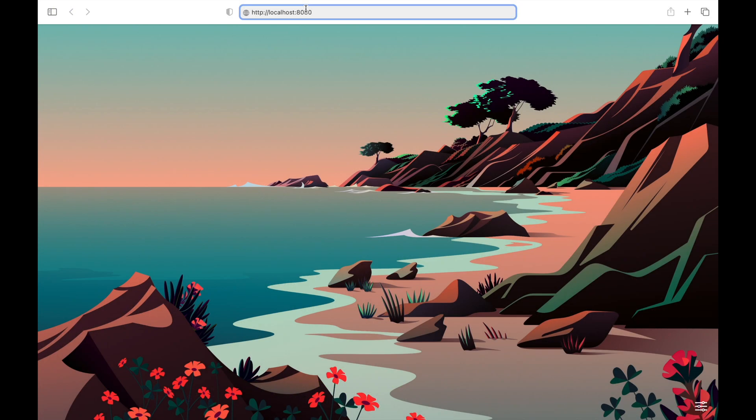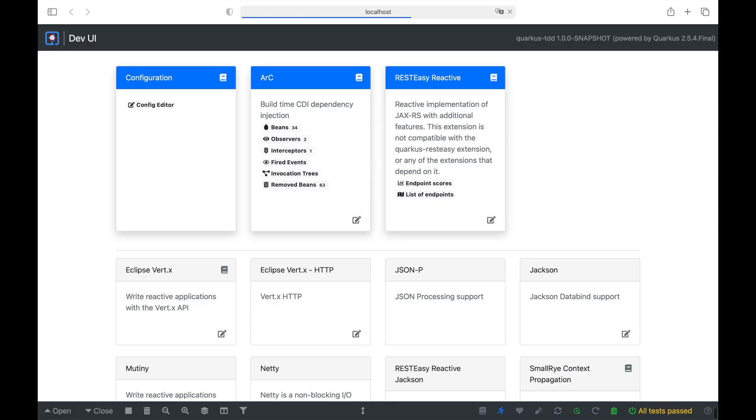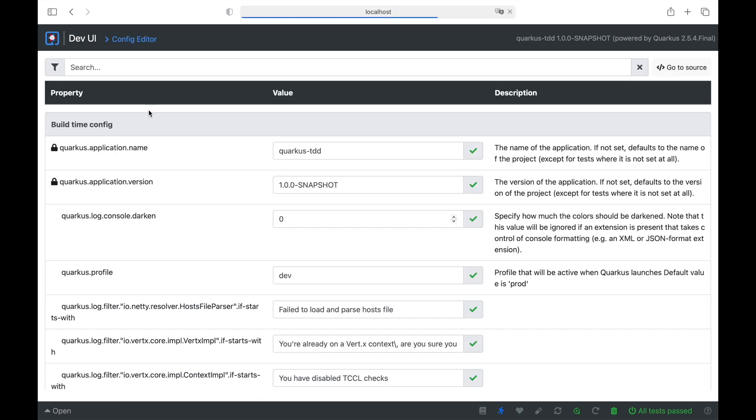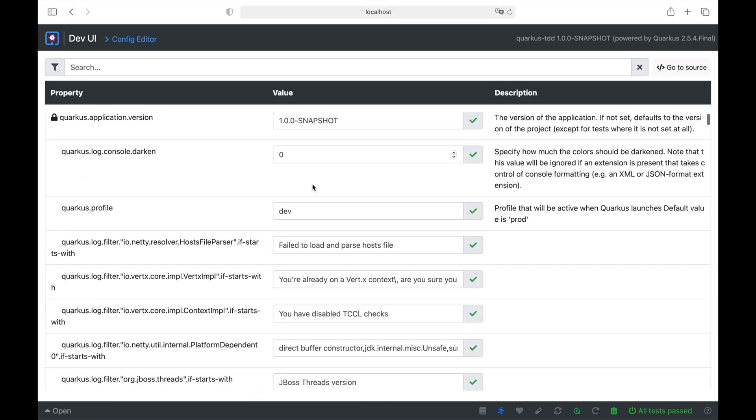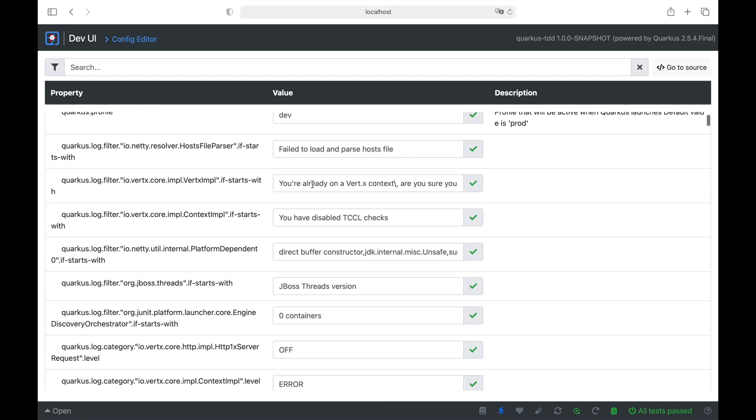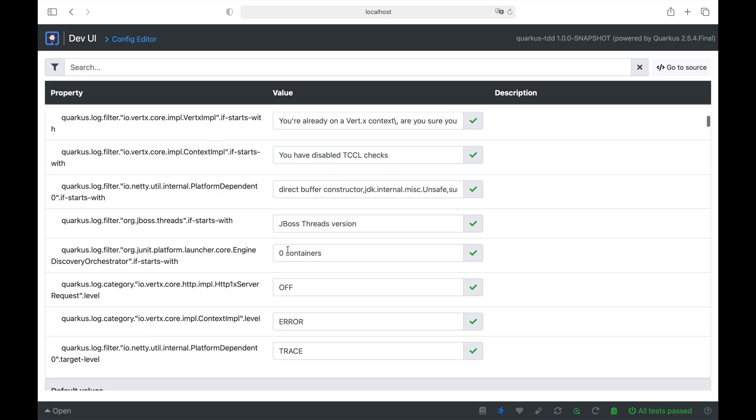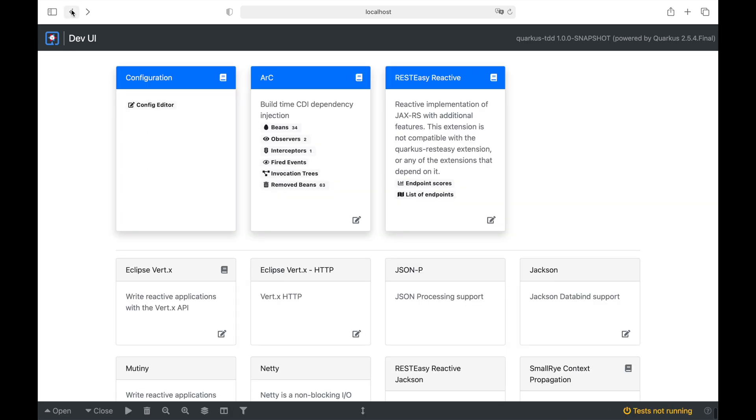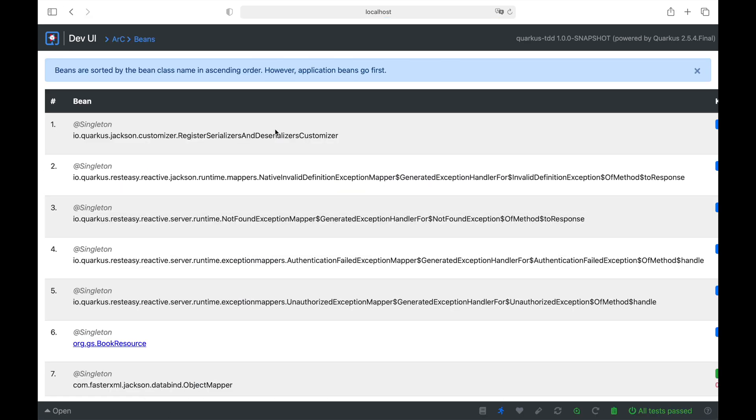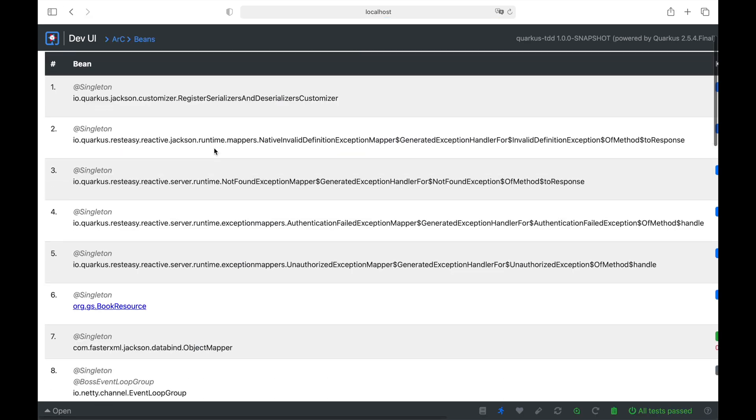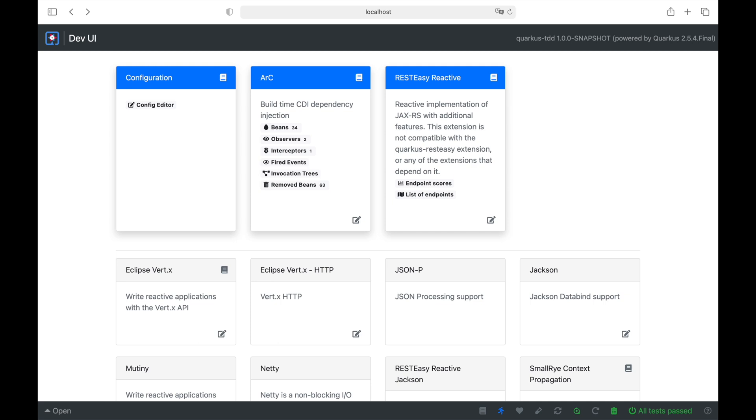Now I open the browser on localhost 8080 slash dev. This is a new feature introduced in Quarkus 2, which provides all the information about the project. For example, also the config editor where I can edit the configuration and all the beans within the project.